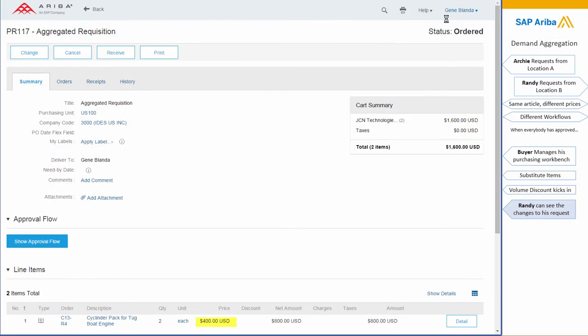Now there is even more interesting stuff behind this. There was a volume discount for this supplier: if you order a lot, you get a cheaper price. And because we actually ordered four articles, everything became $400. And this is how price compliance and contract compliance can be applied because of the aggregation.